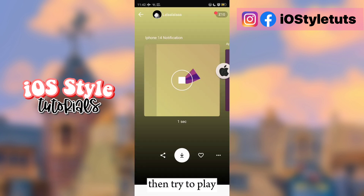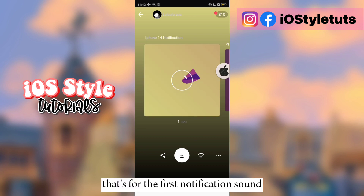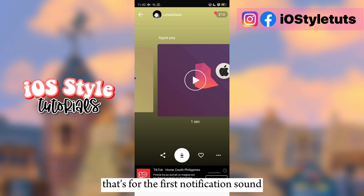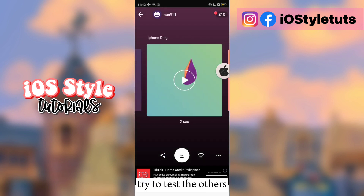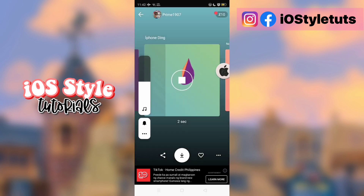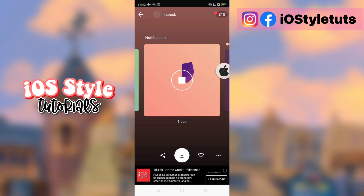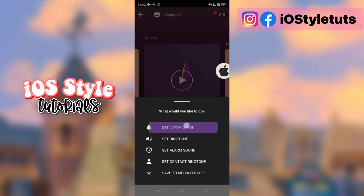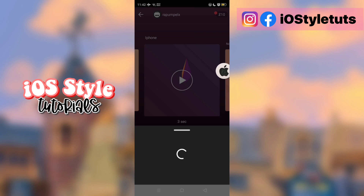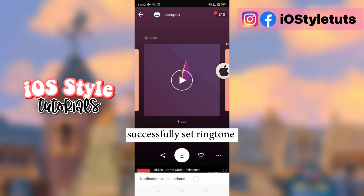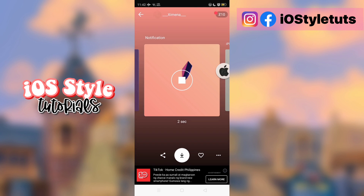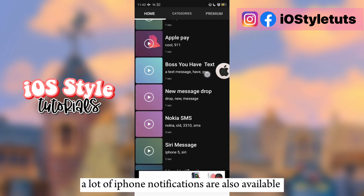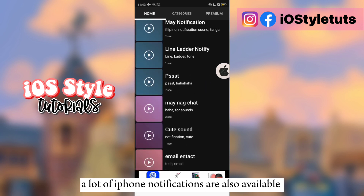Then try to play it. That's the first notification sound — try to test the others. Let's try to apply this one. Successfully set ringtone! A lot of iPhone notifications are also available.